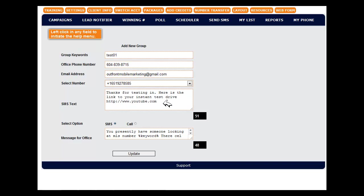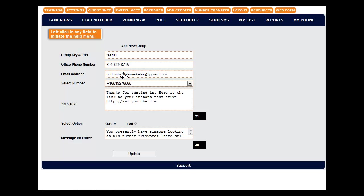This is the outgoing message that the customer will see when they text in test 01. Thanks for texting in. Here's a link to your instant test drive and a link typically.